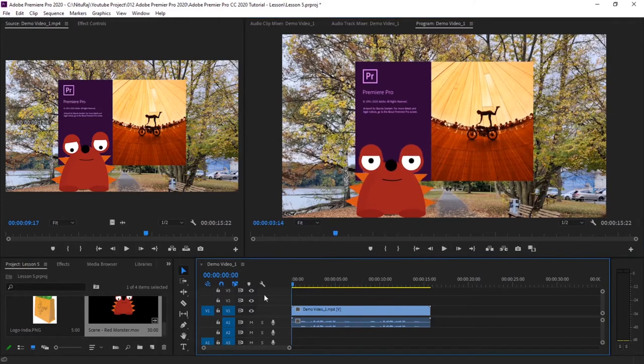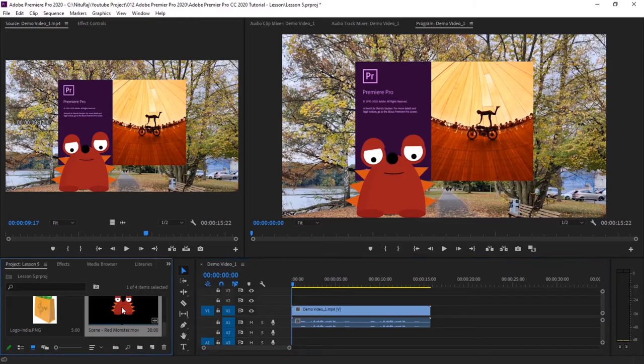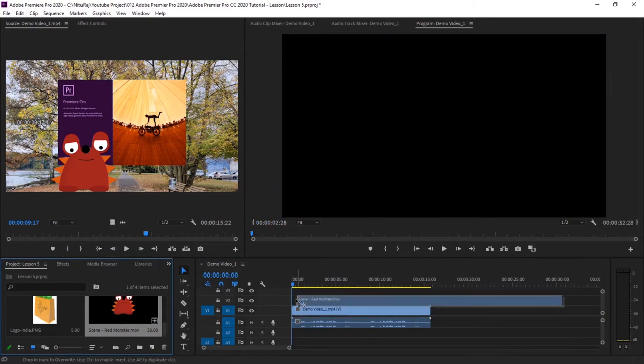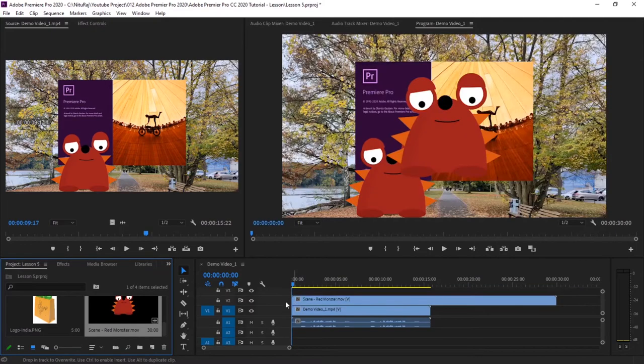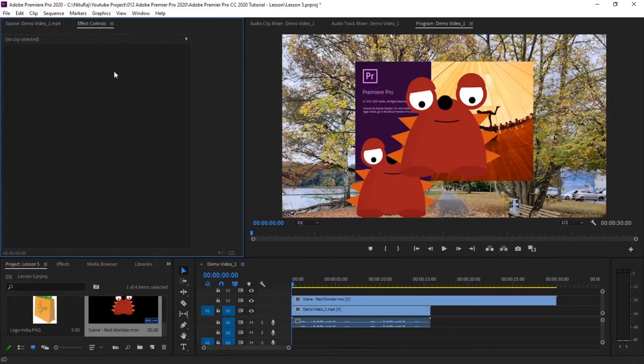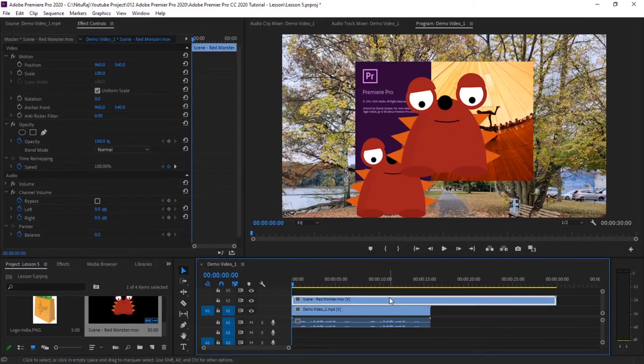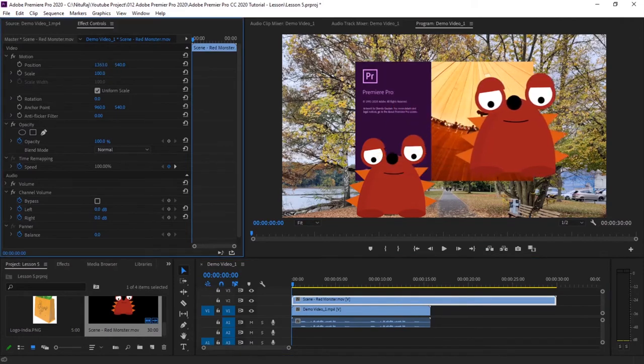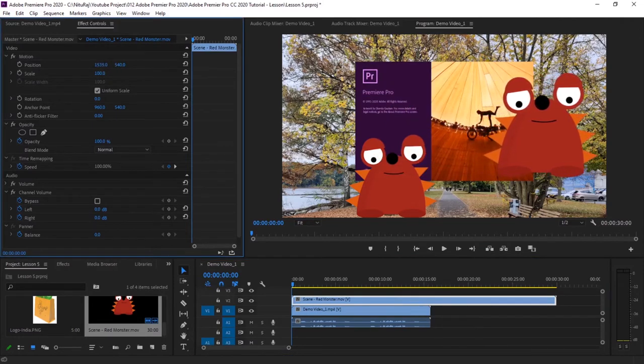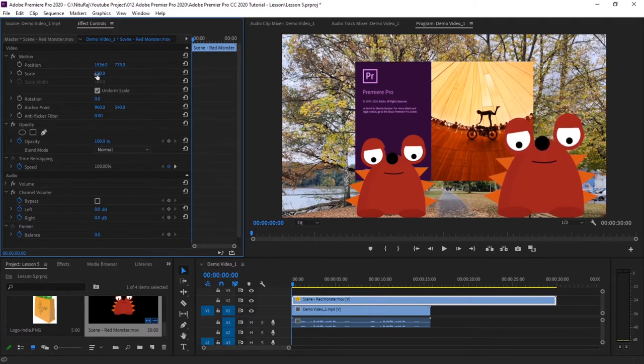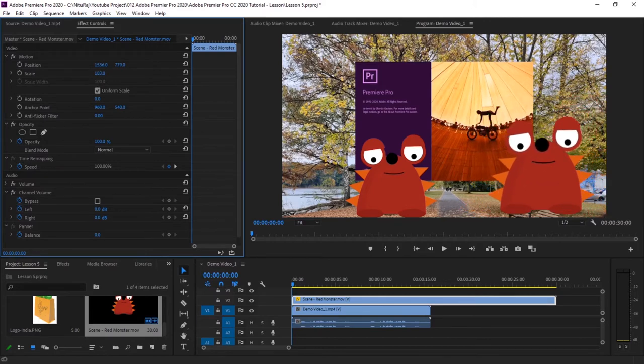So now let's first add this video that we want to superimpose on our existing video. Just drag this video and pull it over this, and then let's adjust this video. Go to Effects Control, select it, and let's reposition it.